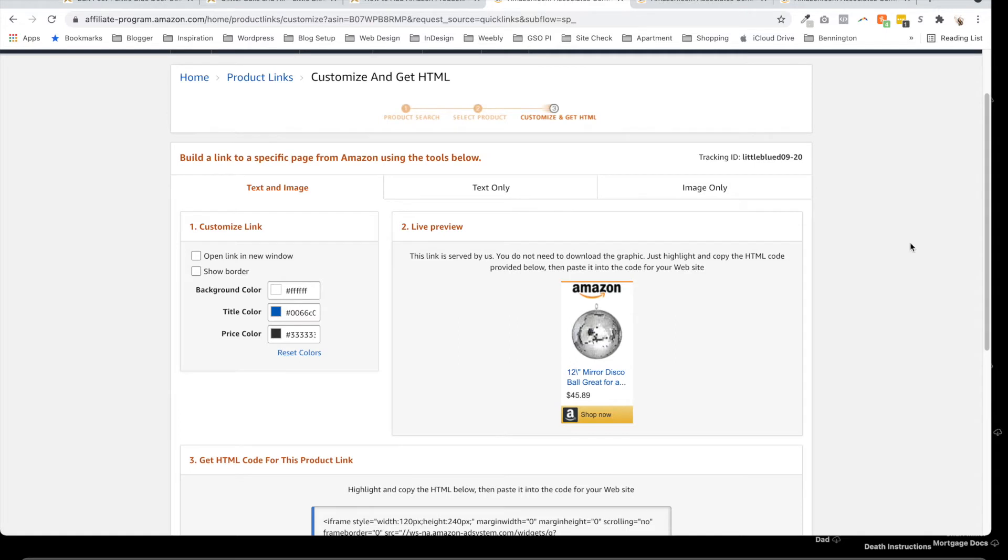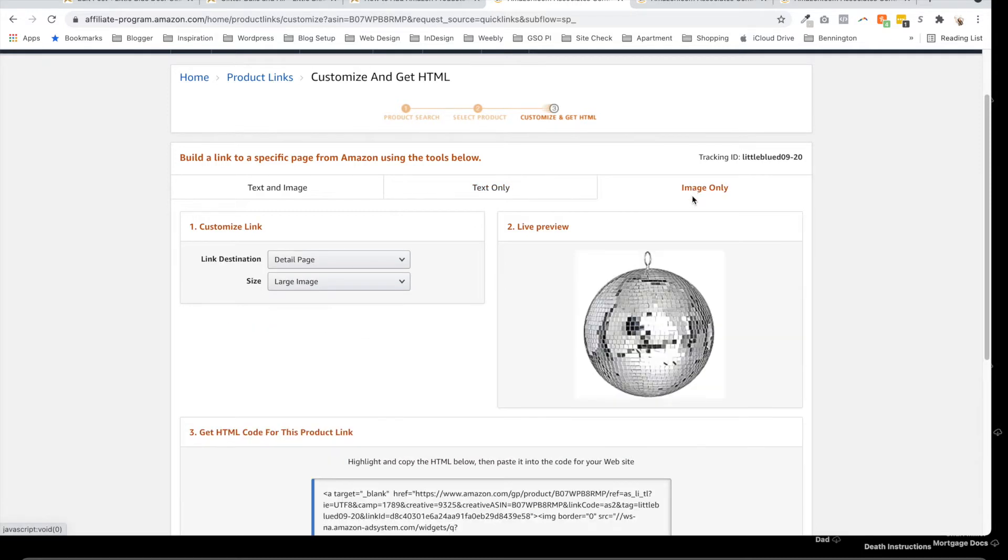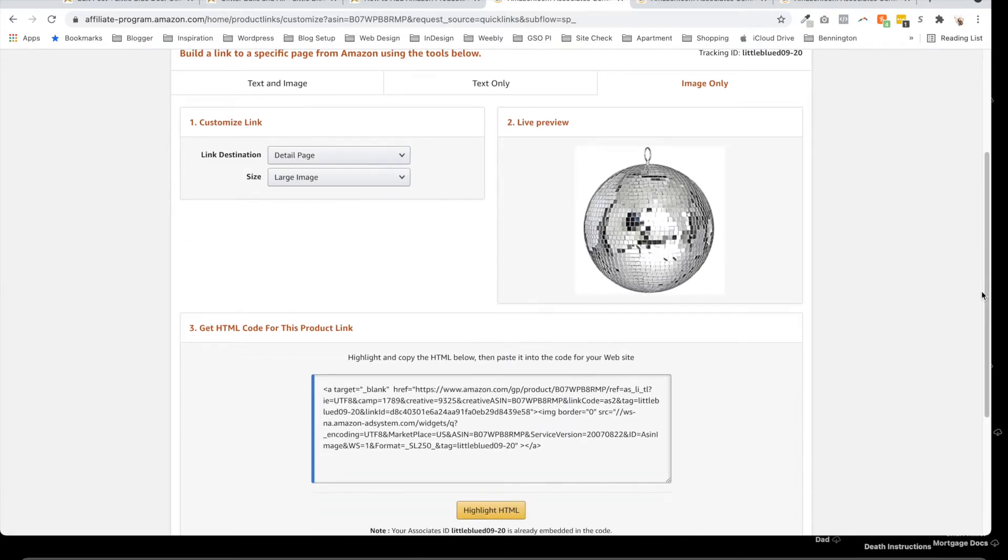You just copy and paste this HTML. You also do have the option for text only if you want to take your own picture of it and add the link. I am partial to the image only, so when I click on image only, it gives us this nice clean image.